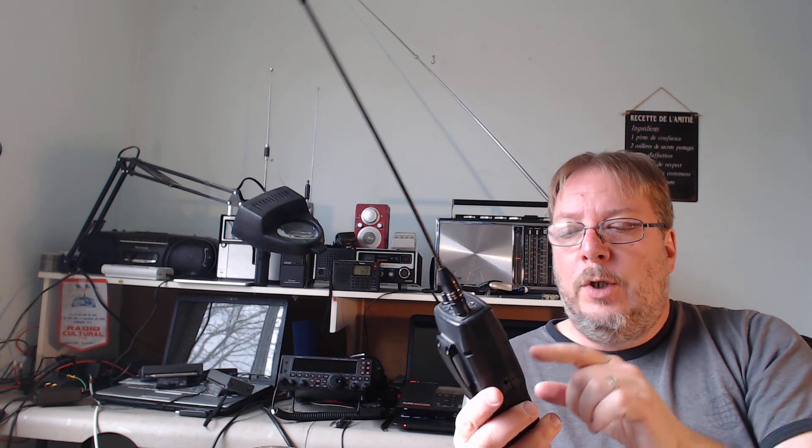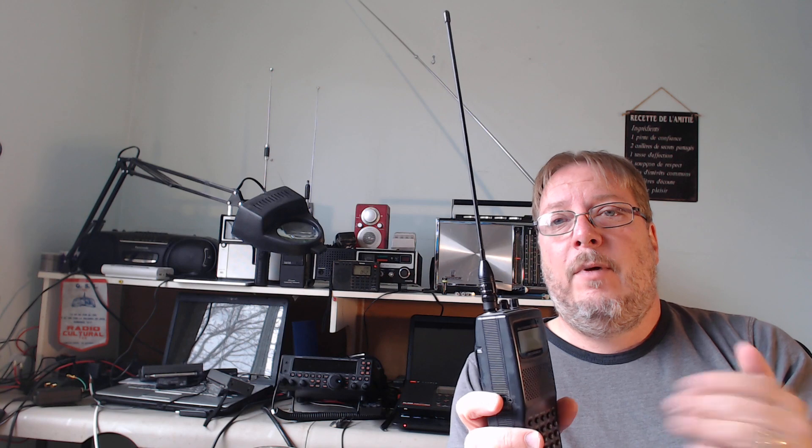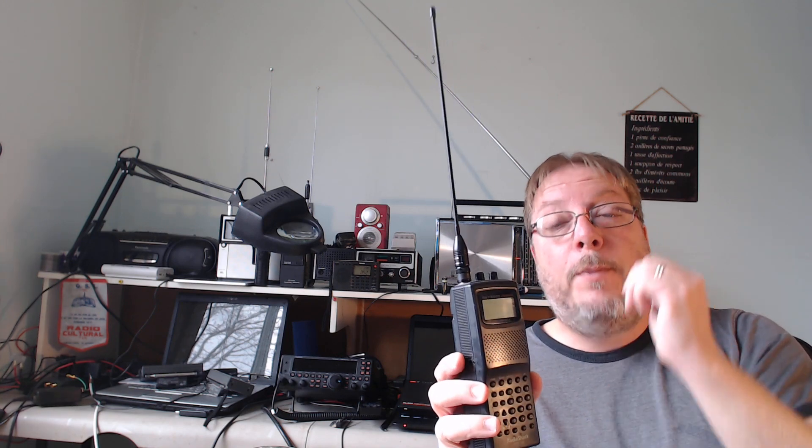So what you'll want to do is, for example, say I want to just scan the amateur radio two-meter band. Well, I'll put the lower limit at 144 MHz, the upper limit at 148 MHz. And what that creates is that now I'm scanning only amateur radio two-meter band.